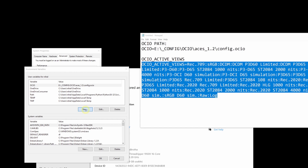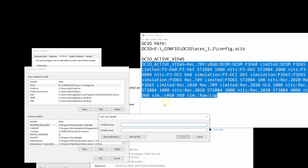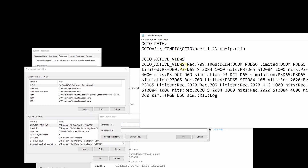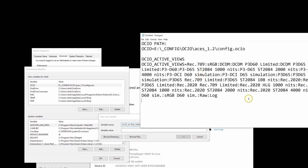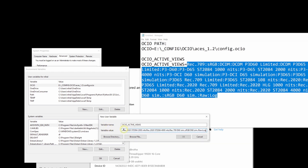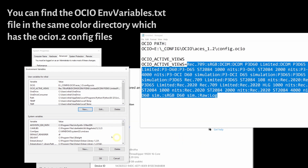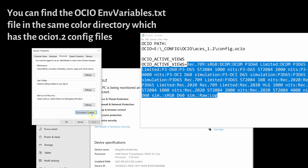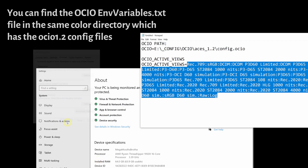Let's hit New again. We want to reorder the active views so that our software packages point to Rec.709 by default. Active Views defines all existing views in the OCIO config. You can find the full variable in the config.txt file living in the color folder.